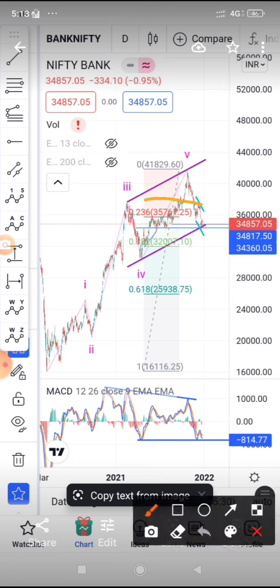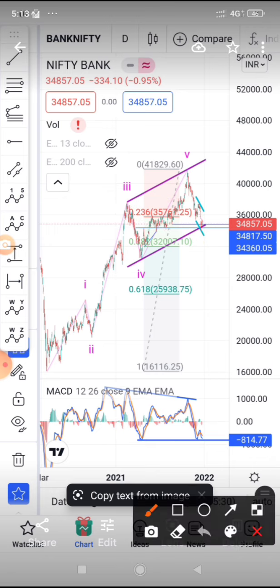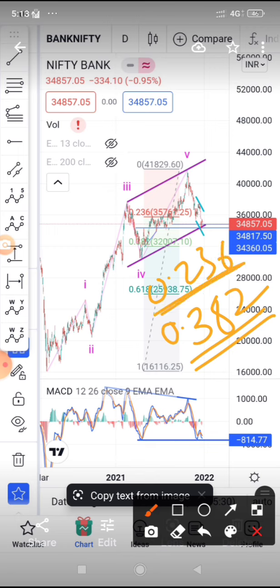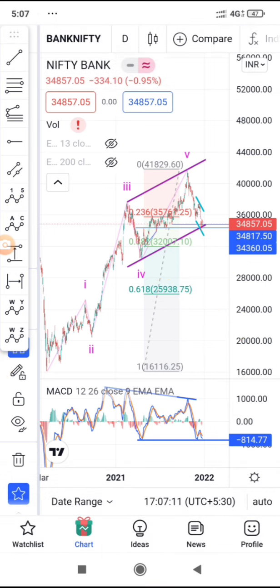Previously we said that after breaking the 0.236 Fibonacci, the next retracement level is 32,000, which is the 0.382 Fibonacci. The 0.382 Fibonacci carries special meaning. At 0.2283 and 0.236, these are the two Fibonacci levels where the shallow retracement happens, meaning the fall is small when price reaches these levels.